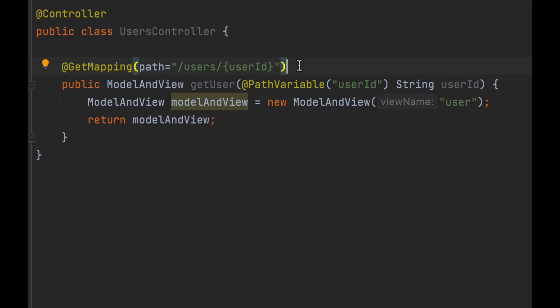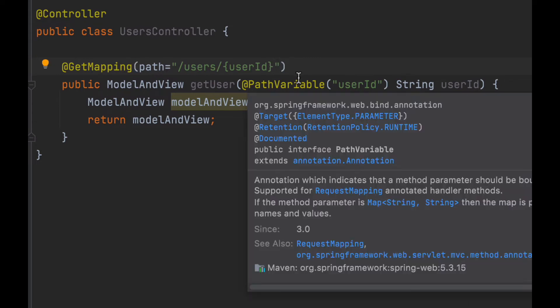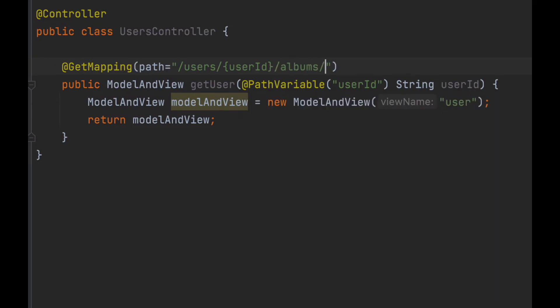This is very helpful where we need to read multiple path variables. For example, let's say we need to read another path variable: albums forward slash and then some album id. So in this case, to read the value of album id path variable and to make it available to our method, we will need to add another PathVariable annotation.